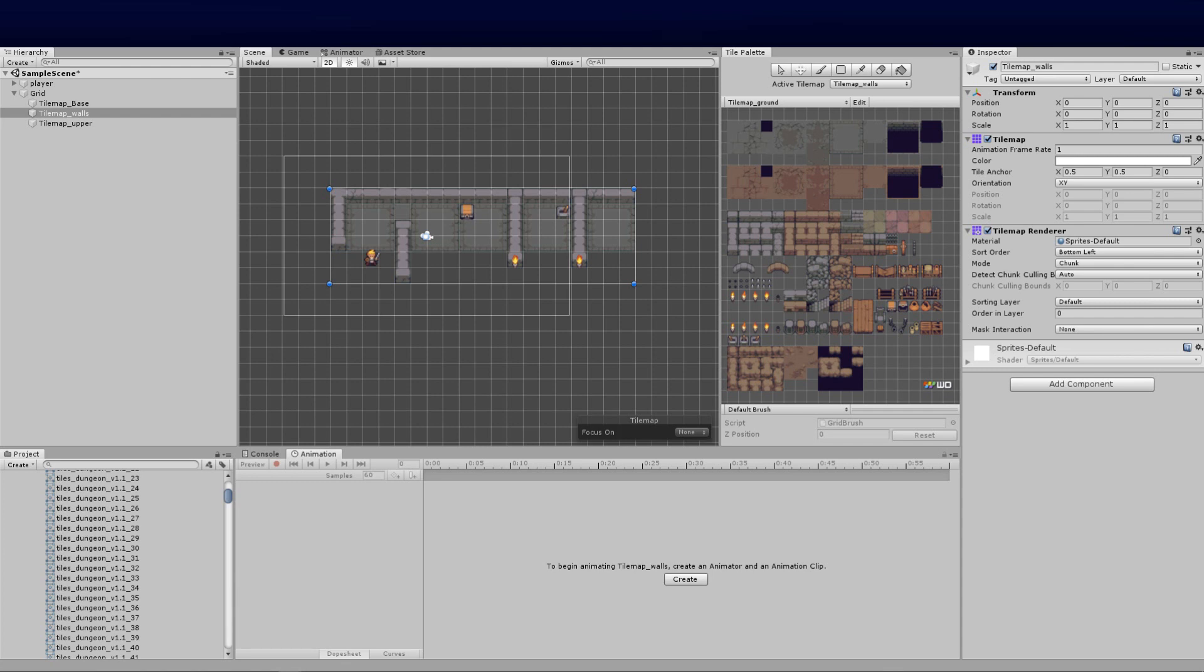Welcome back guys to another awesome Unity tutorial. I'm your host BlizzConX and today we're going to be looking at tilemap collisions.